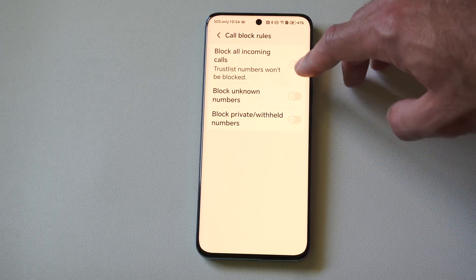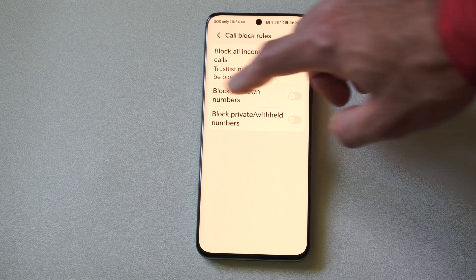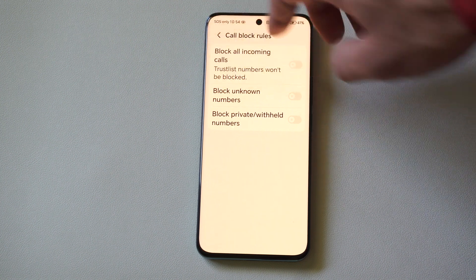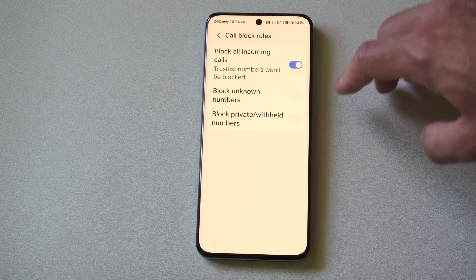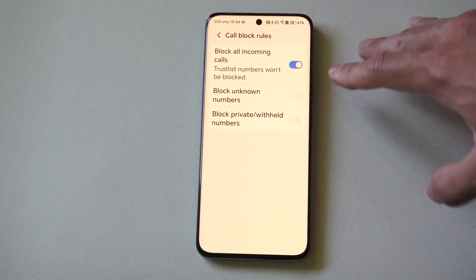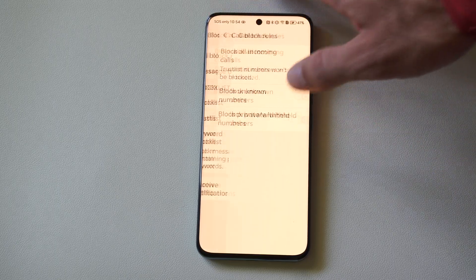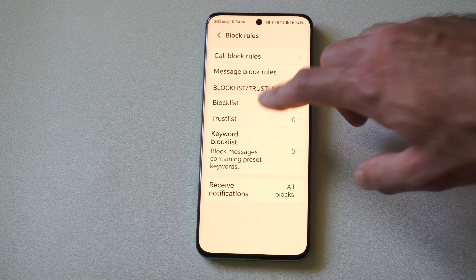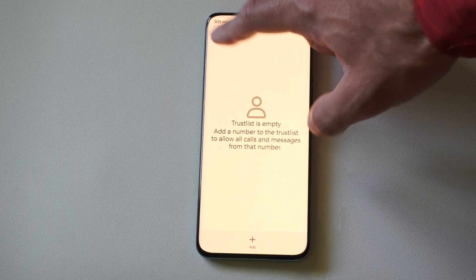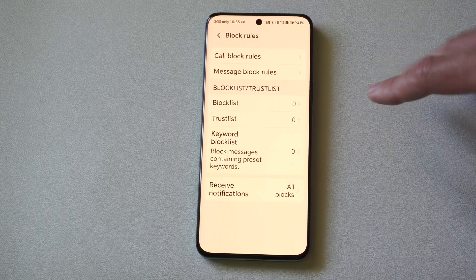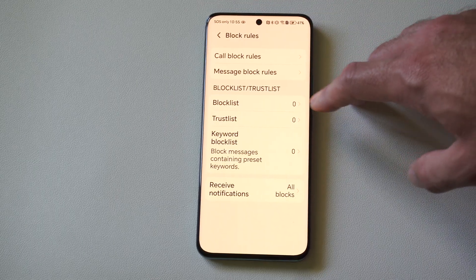Or what we can do is turn on an unknown trusted list right here, so people who are on our trust list are the only ones able to call us. We can go back and add people to our trusted list — so maybe just our family members or something will be able to contact us.